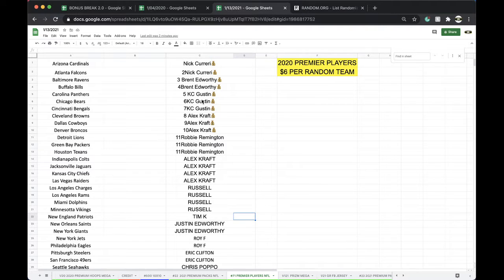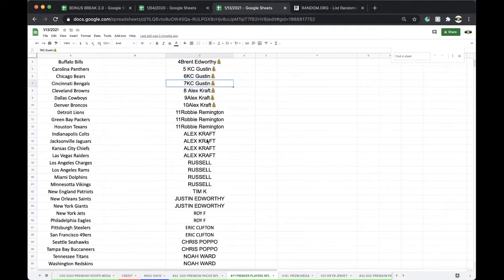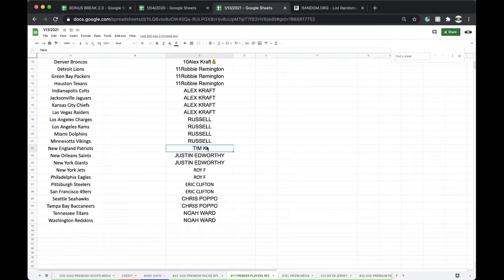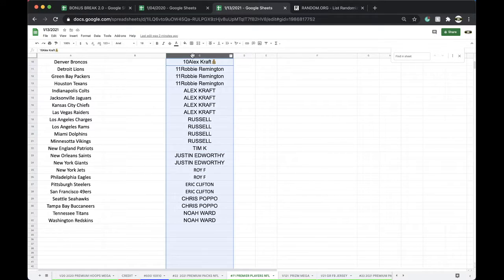Nick 2, Brent 2, Chief Keef 3, Alex Craft 3, Robbie 3, Alex Craft 4 more, Russell 4, Tim, Justin 2, Roy 2, Eric 2, Chris 2, Noah Wood 2.